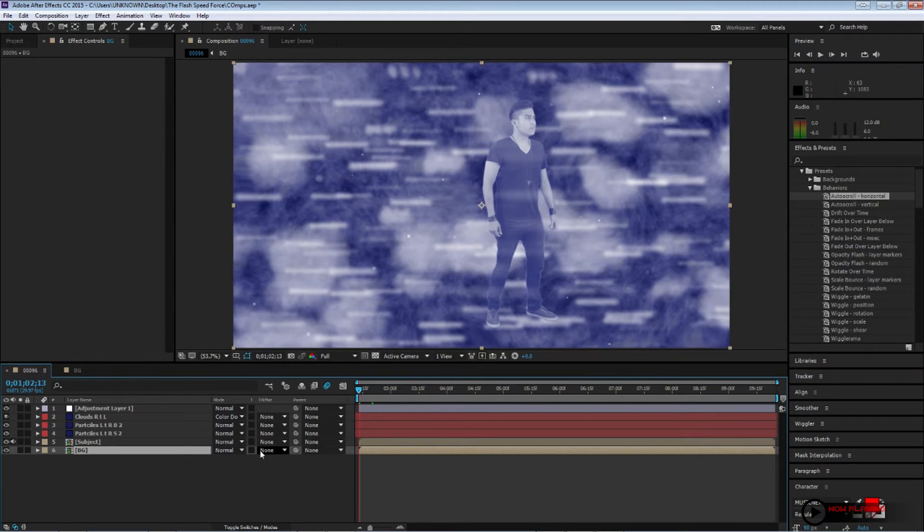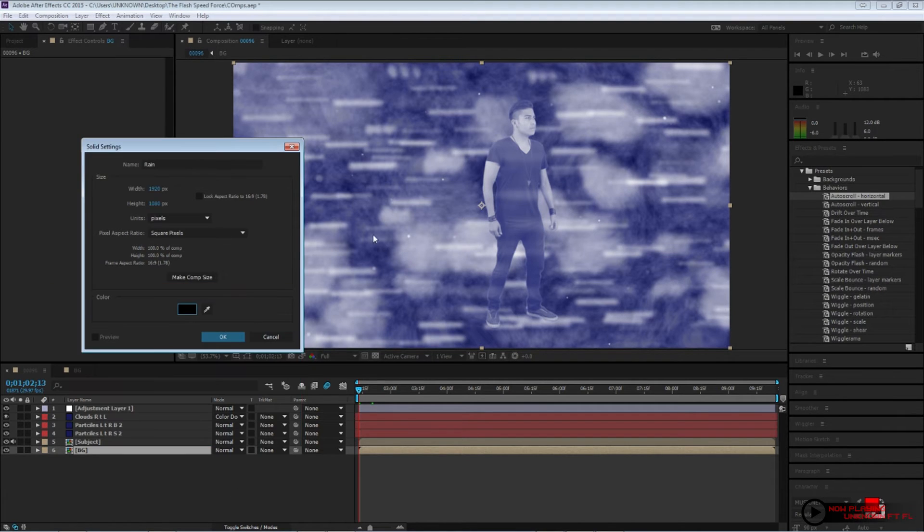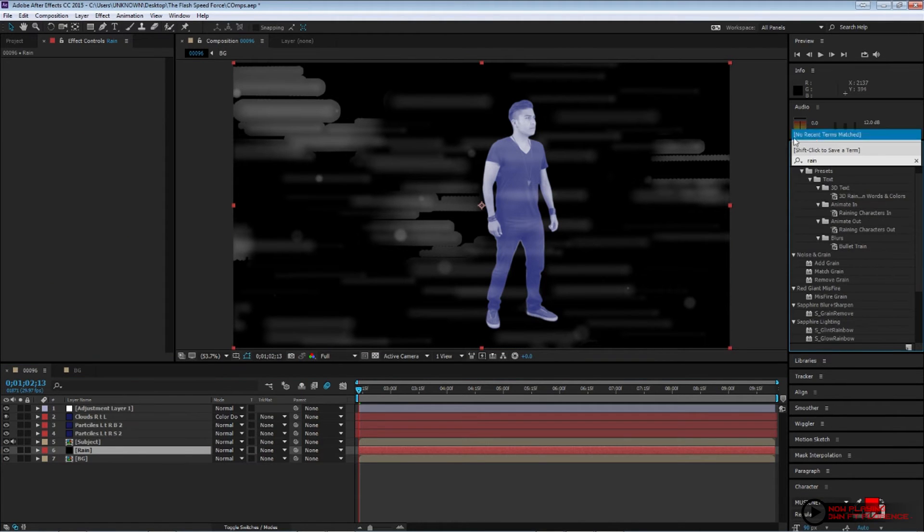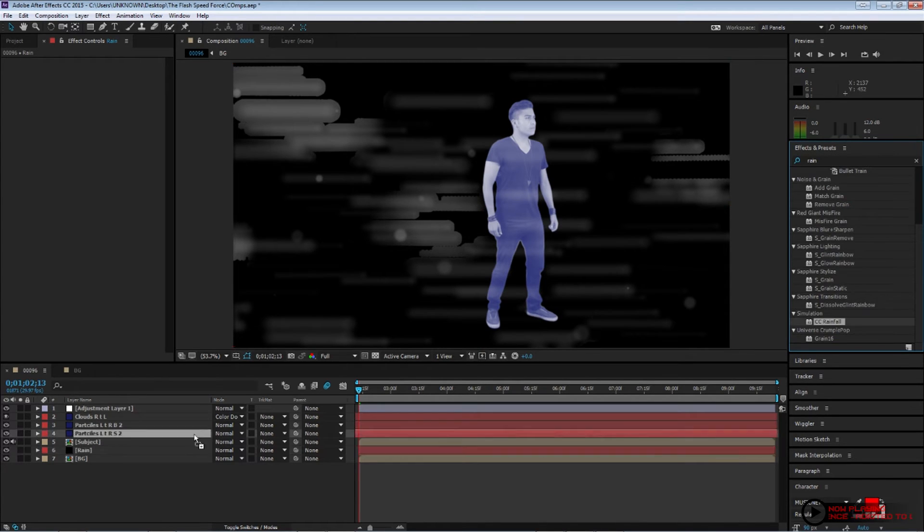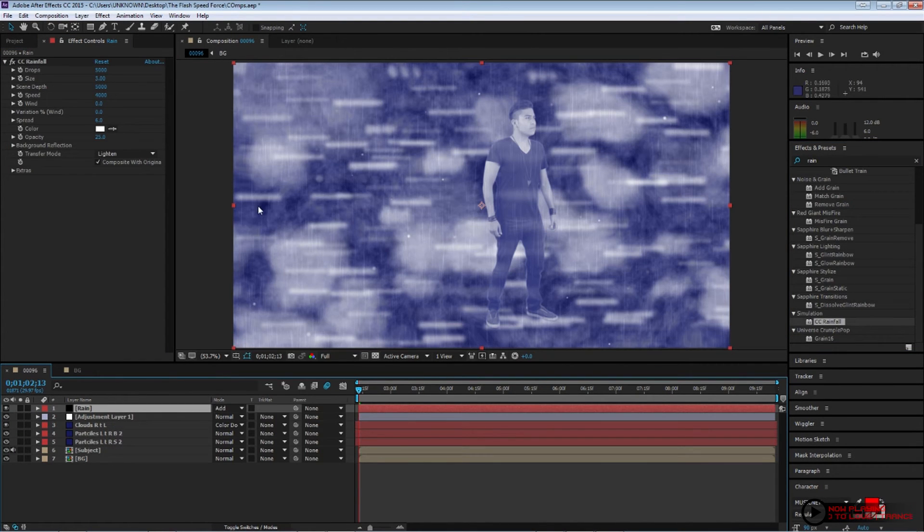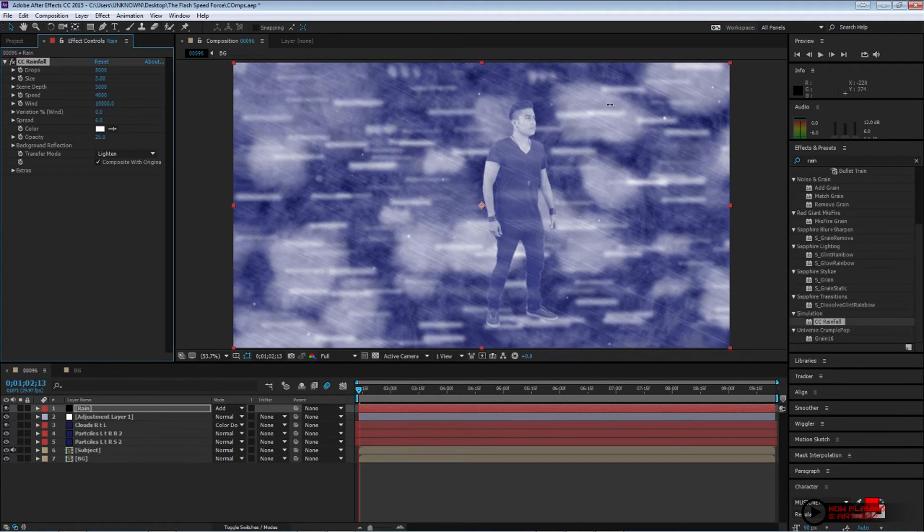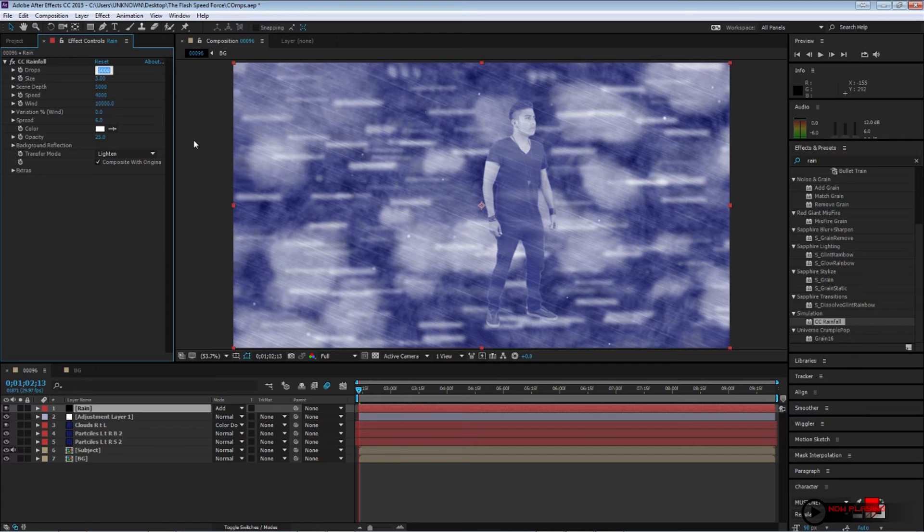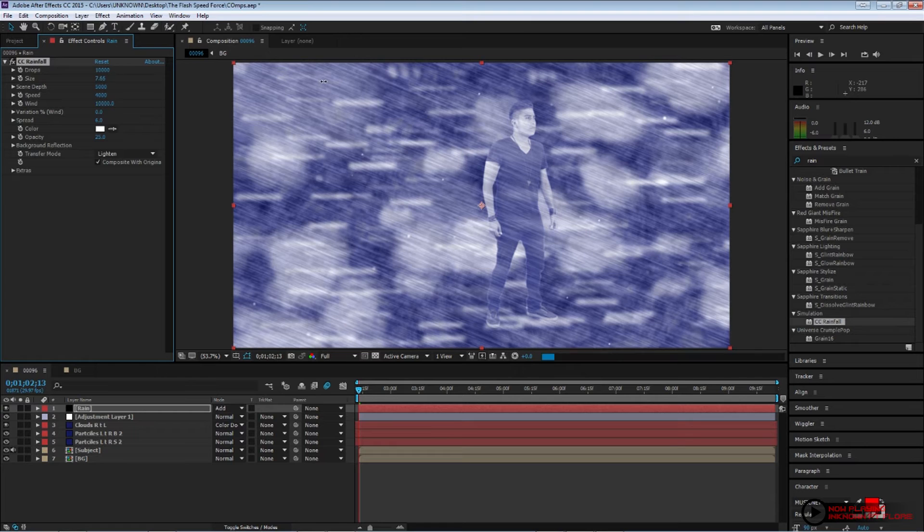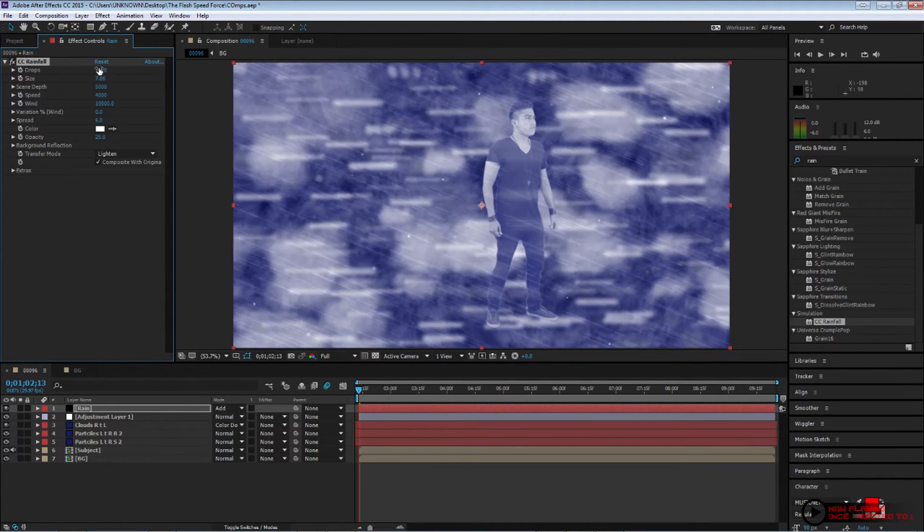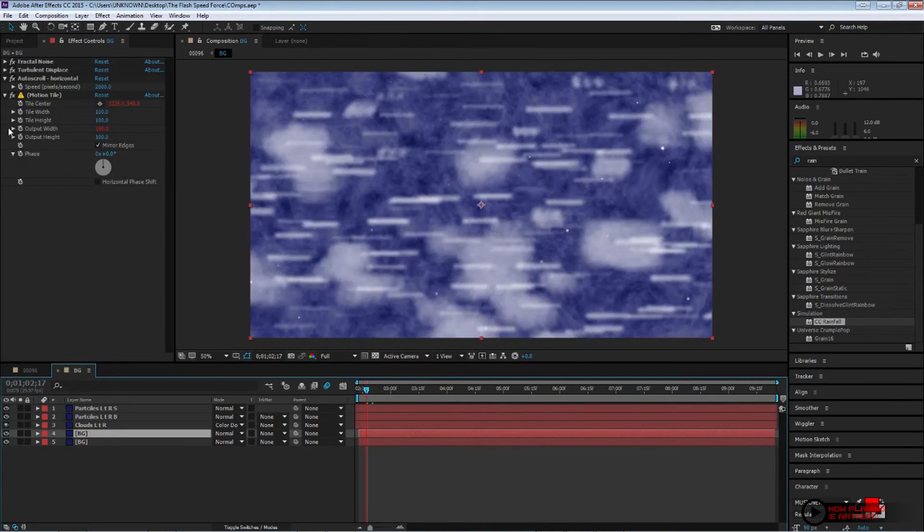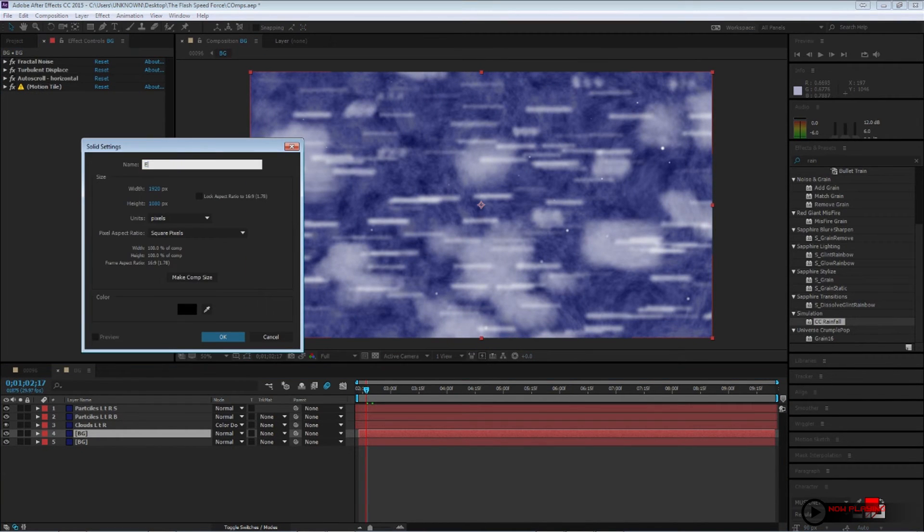That way the layer starts moving from the left to right. Click select mirror edges. And on the speed, change it to about 2,000. Now go back to your main comp. Press control Y to create a new solid. And name it rain. Go ahead and look for the CC rain effect. Apply it. Now on your wind, bump that up all the way to 10,000. And the drops, change that to 1,000. And bring your opacity down to about 10.